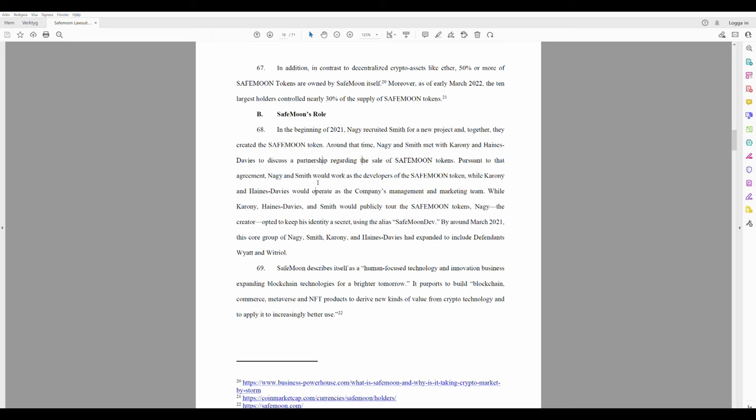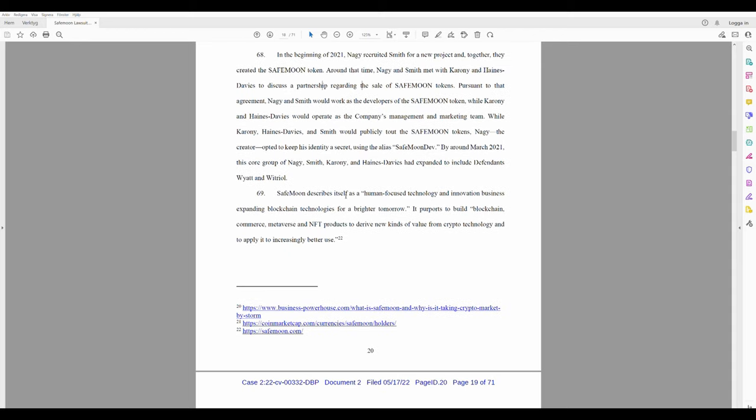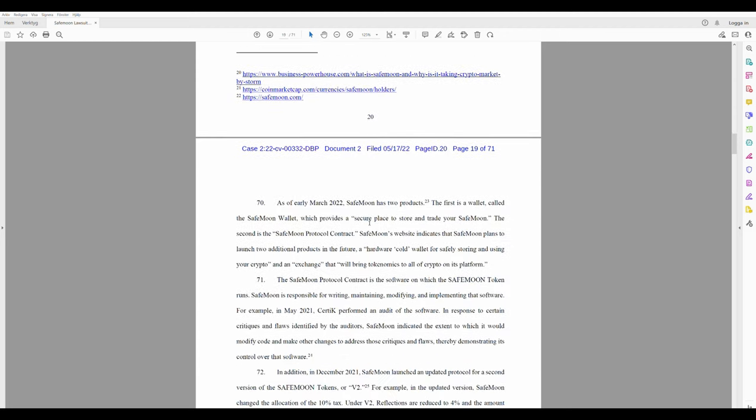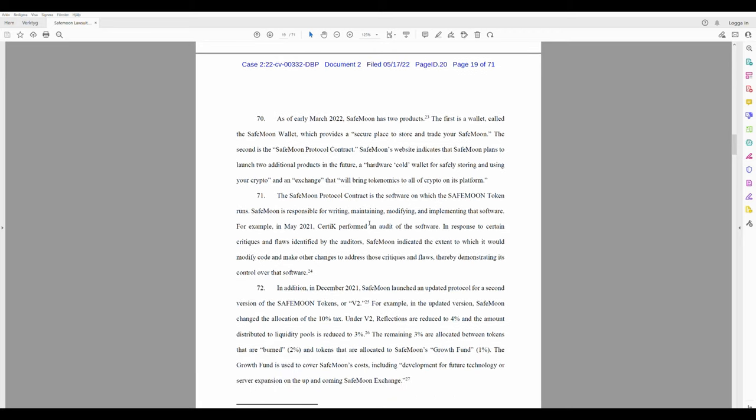Paragraph 69: Safemoon describes itself as a human-focused technology and innovation business, expanding blockchain technologies for a brighter tomorrow. It purports to build blockchain commerce, metaverse, and NFT products to derive new kinds of value from crypto technology and to apply it to increasingly better use. As of early March 2022, Safemoon has two products.